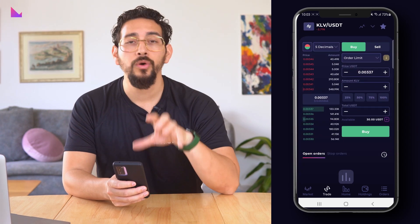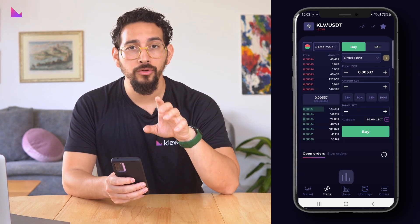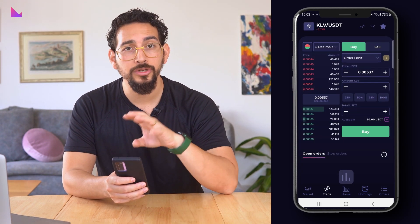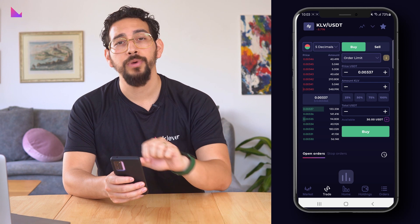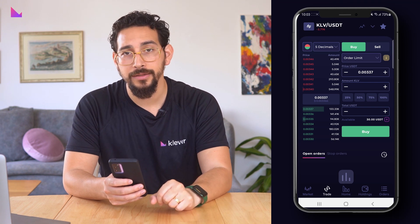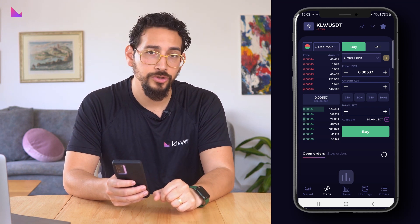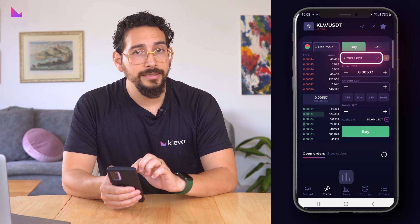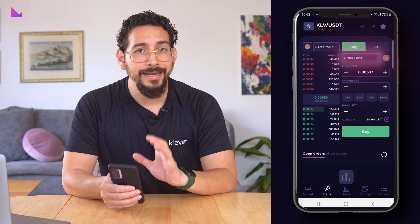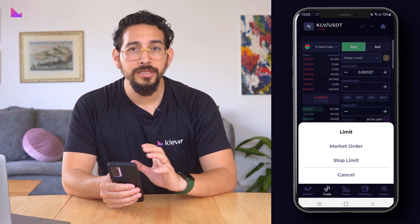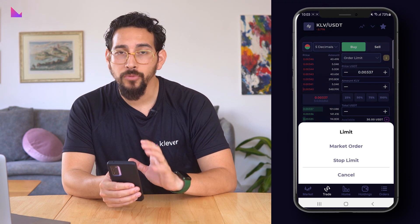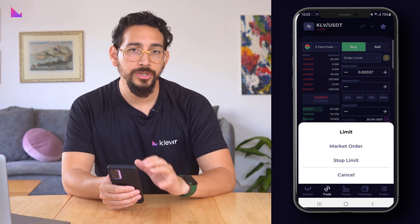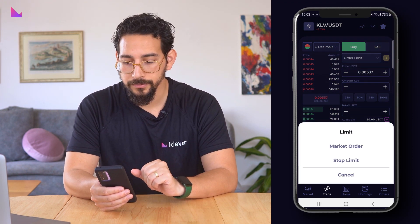When you have clicked on the token pair you get redirected to the trade screen to buy or sell the token of your chosen pair. On the right hand side you will find the limit order as well as the market order possibility for trading your coins and tokens.